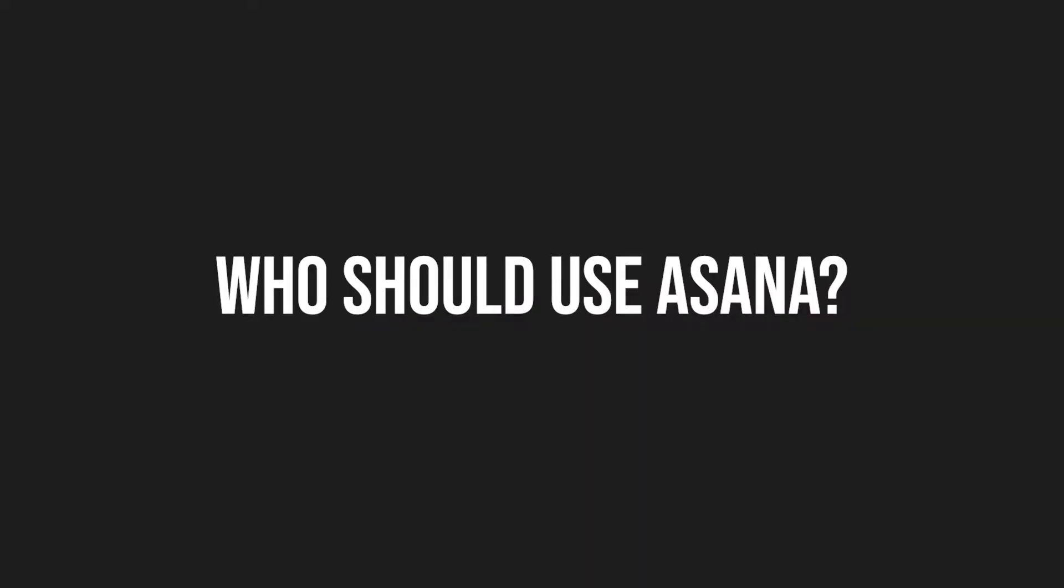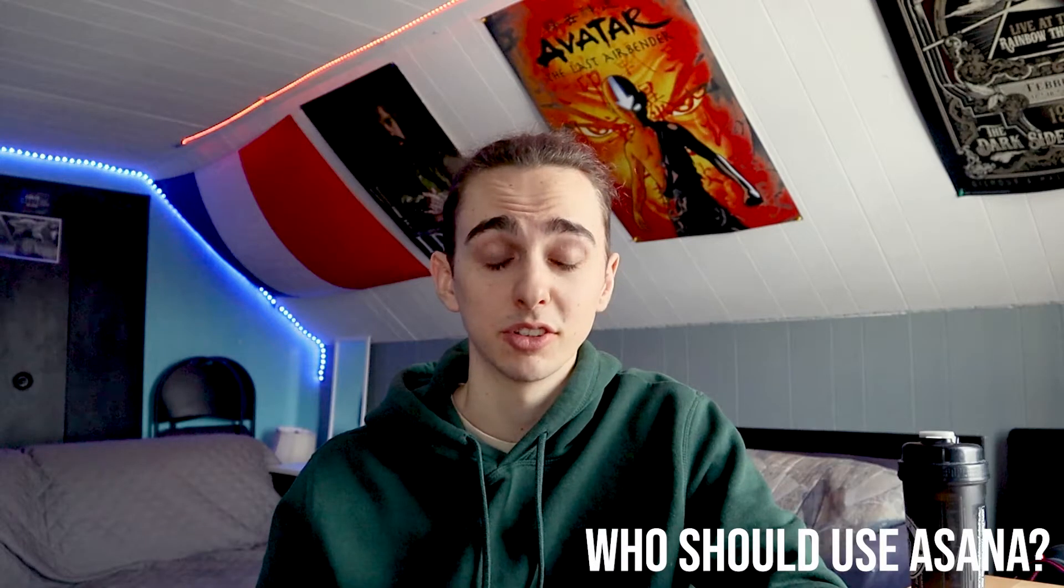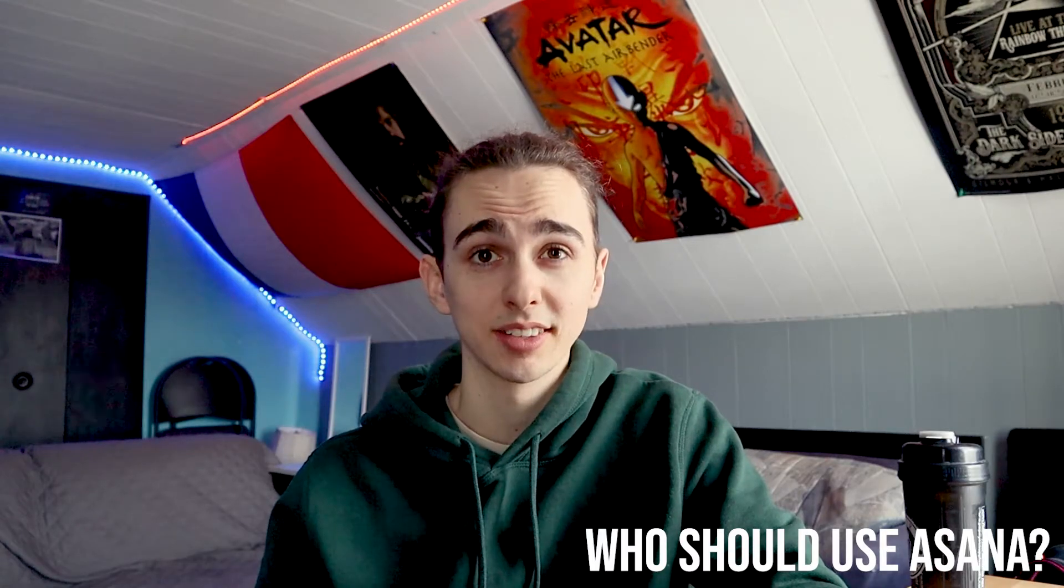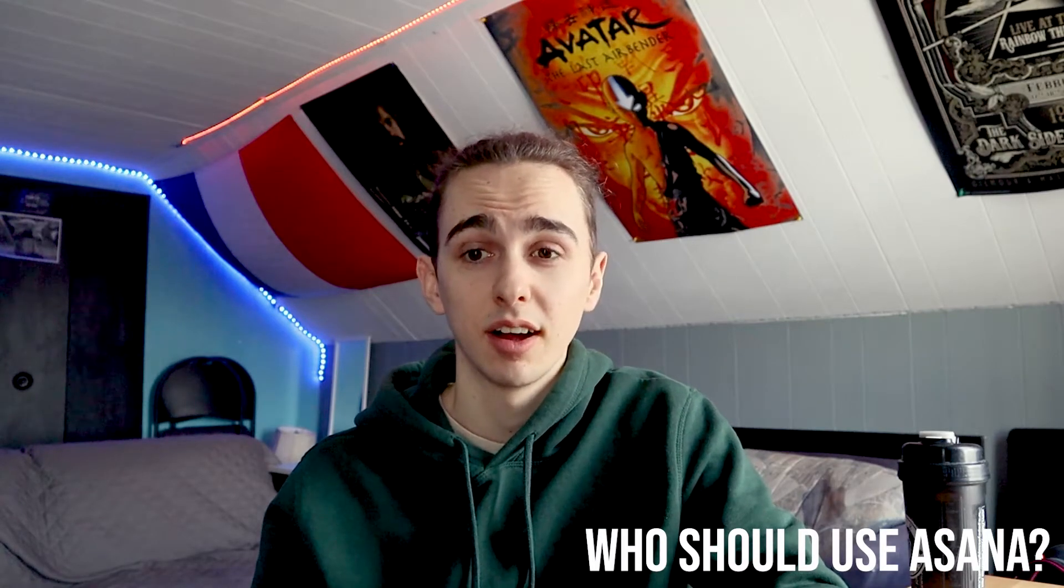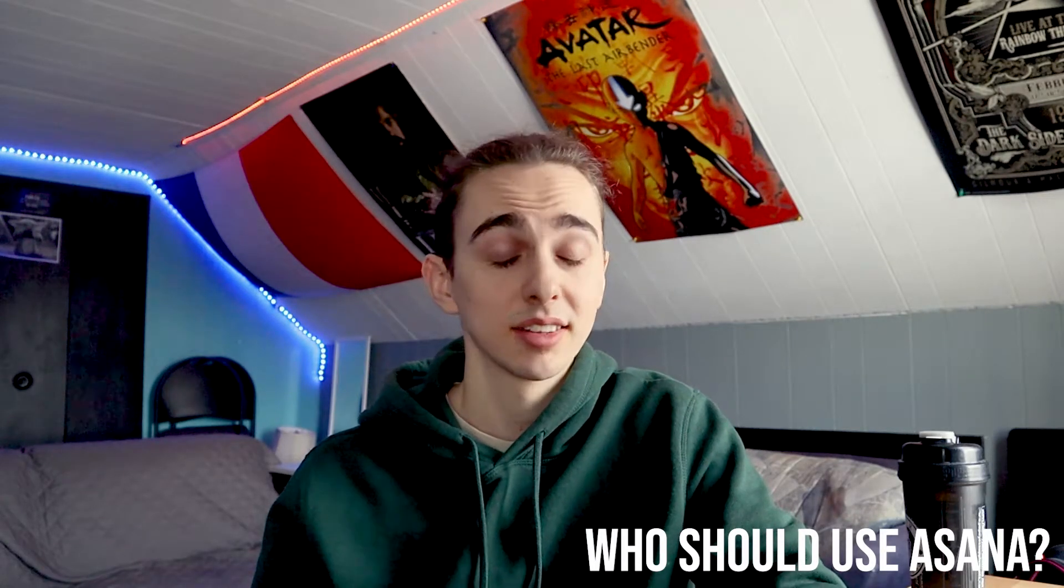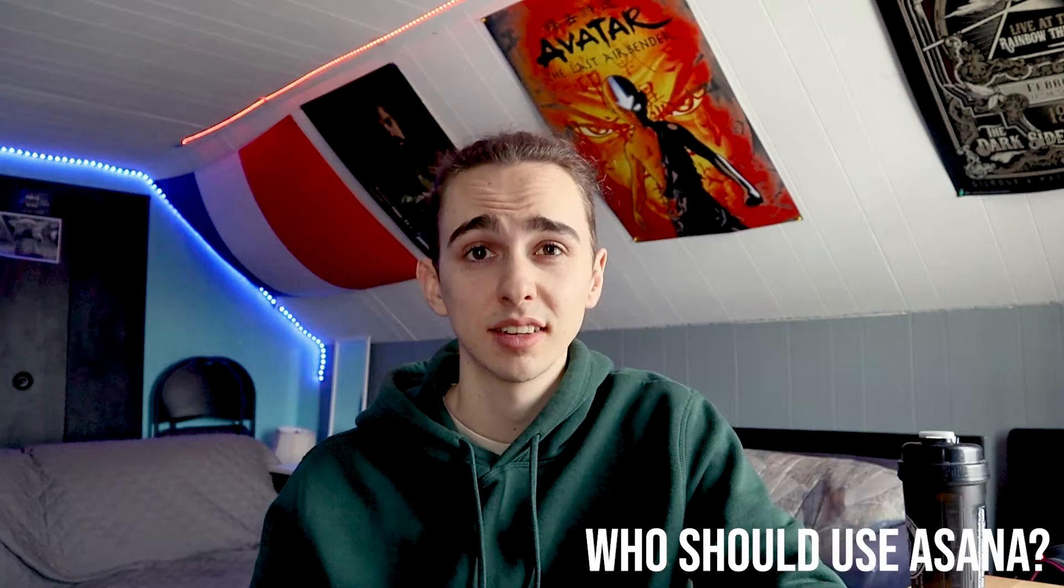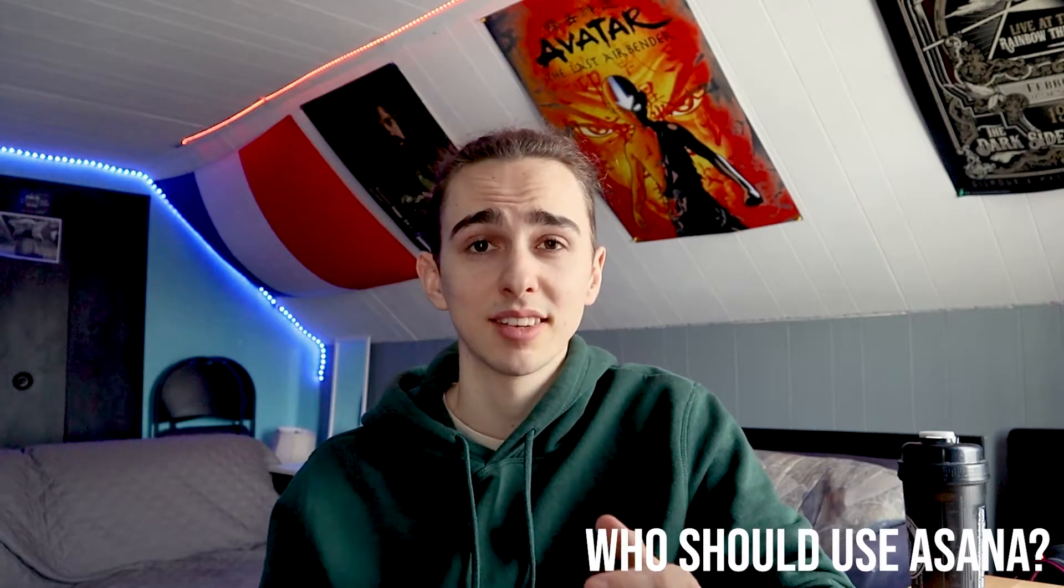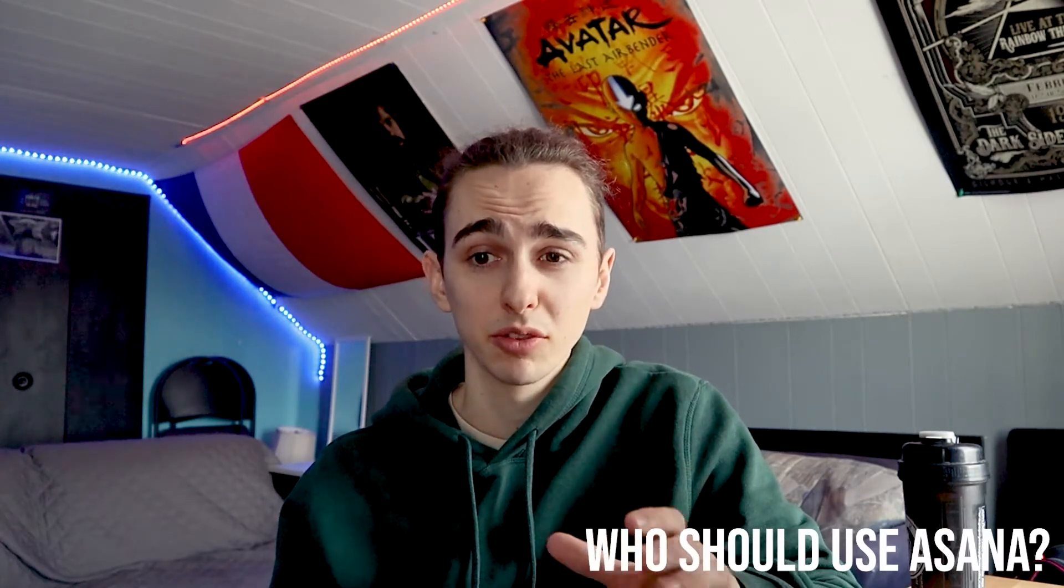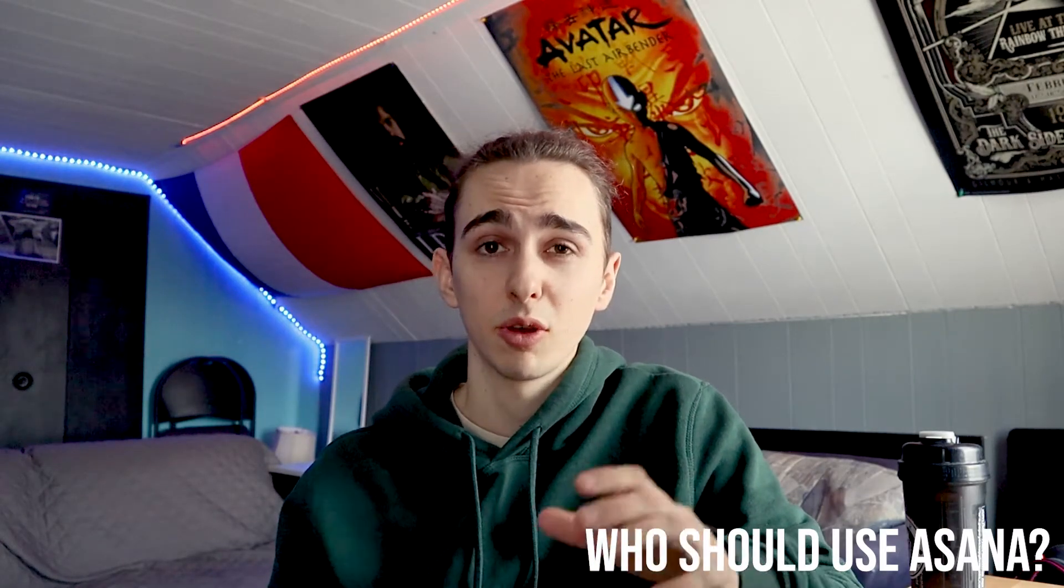Why should you use Asana? You should use Asana if you or your team are trying to become more organized, trying to never miss deadlines. Asana is designed for teams but like I said I will be showing you guys how to use it for personal use.